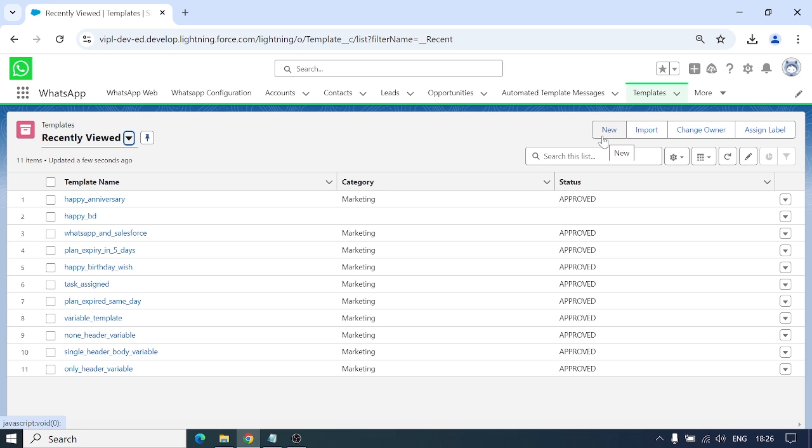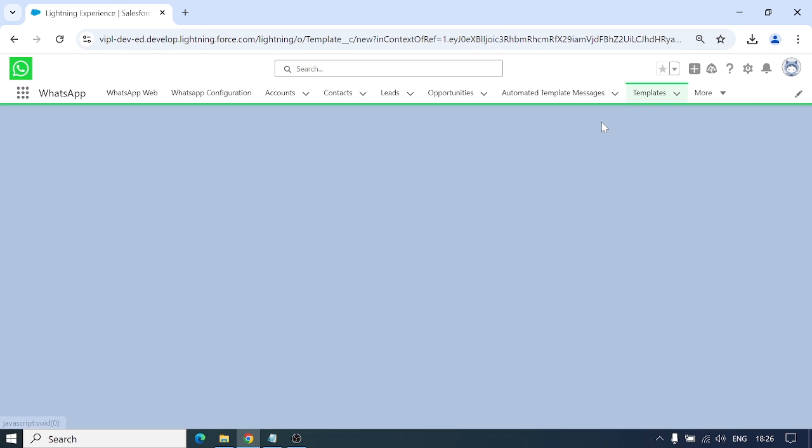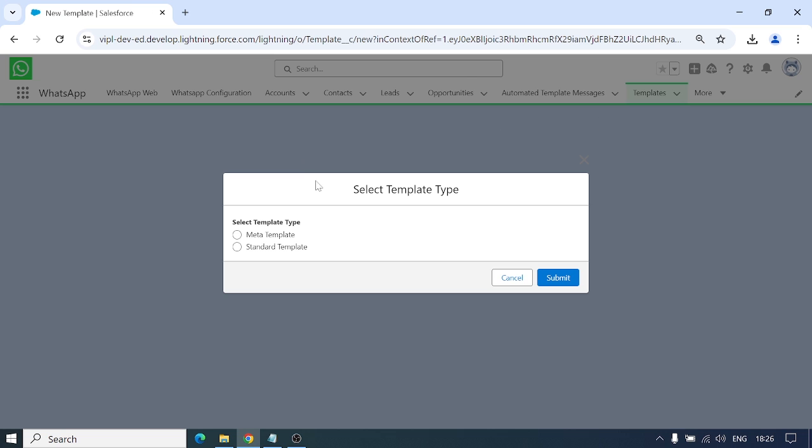Meta templates are templates you create in Salesforce which go to the Meta side for approval. Once approved, the template will show here. When I click on new, there are two options: meta template and standard template.